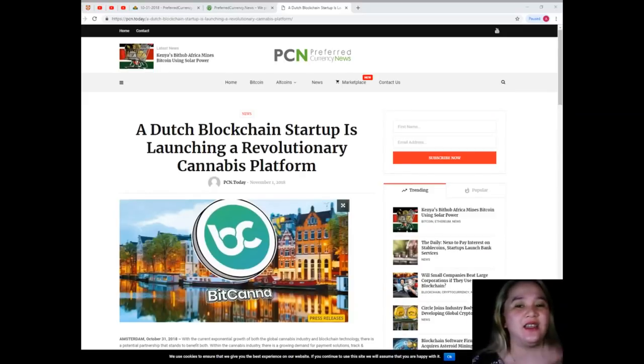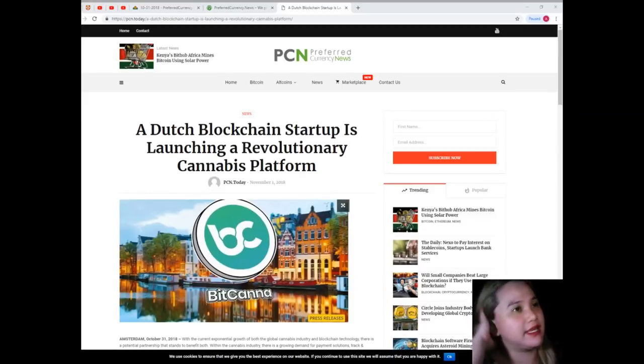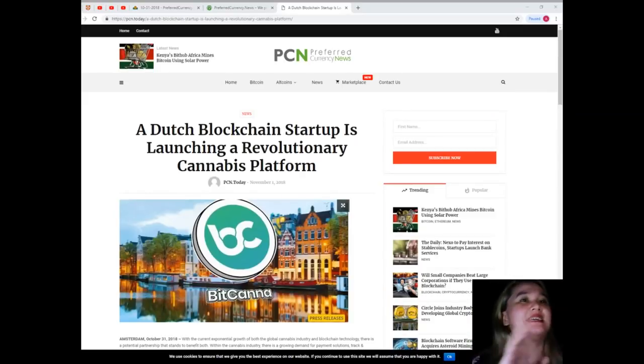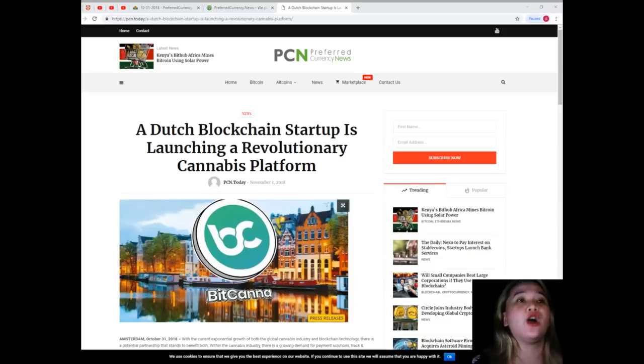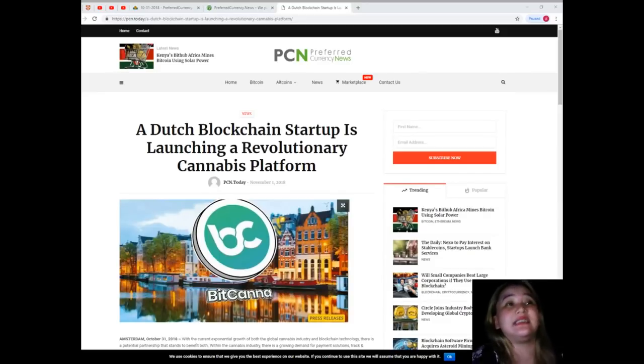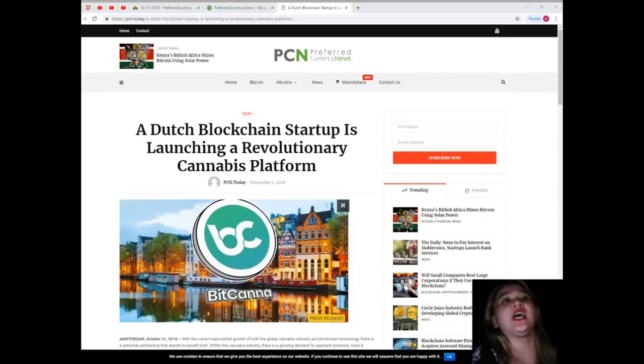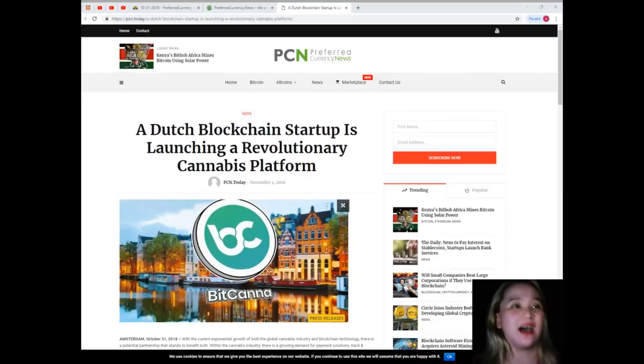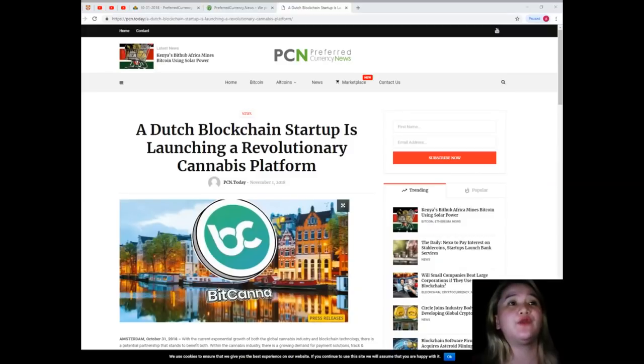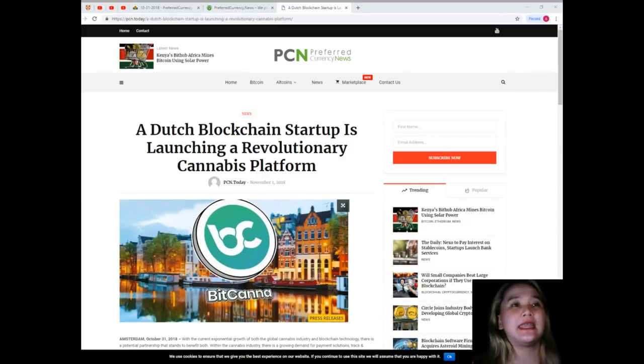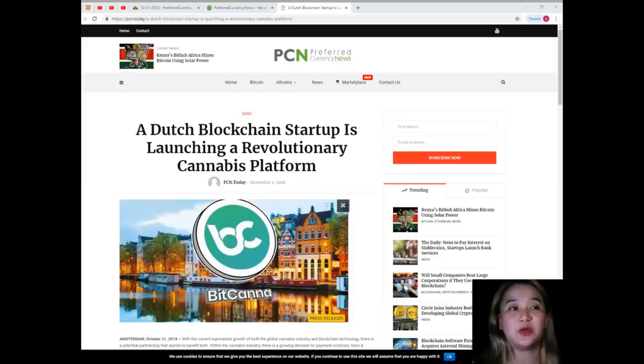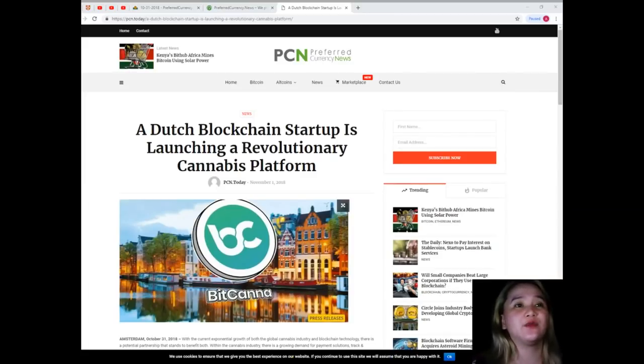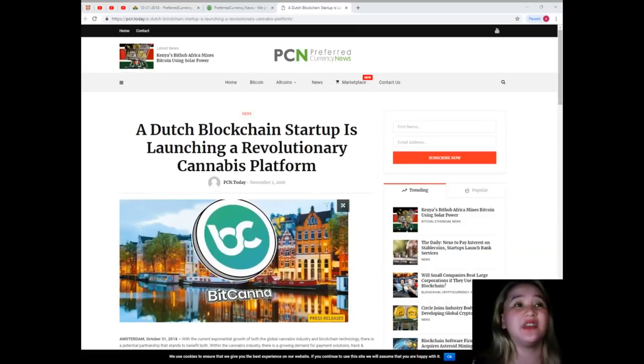About BitCanna: BitCanna is a decentralized payment network for the legal cannabis industry. The company was founded by Boyer Ram Sahai, a true cannabis industry veteran who founded an internationally successful cannabis media company in 1991. His Dutch language magazines High Life and Soft Secrets are well known in the Netherlands.